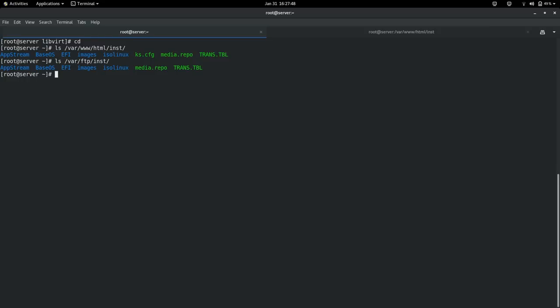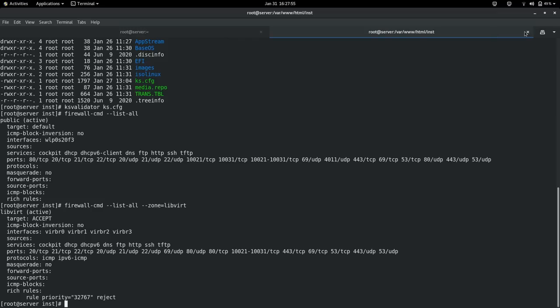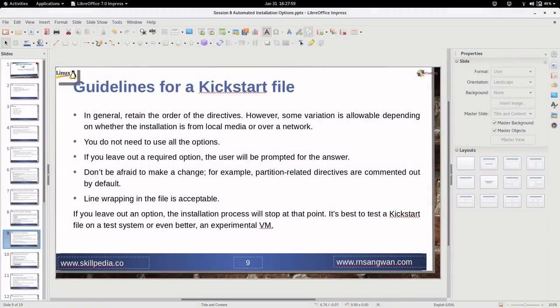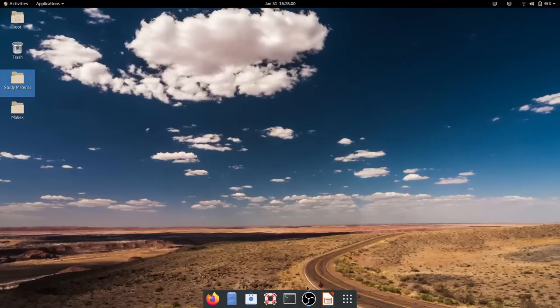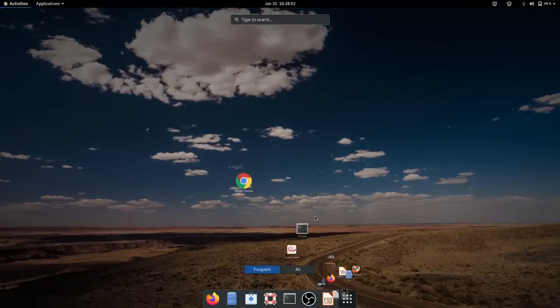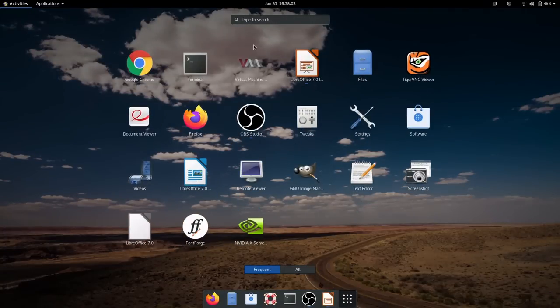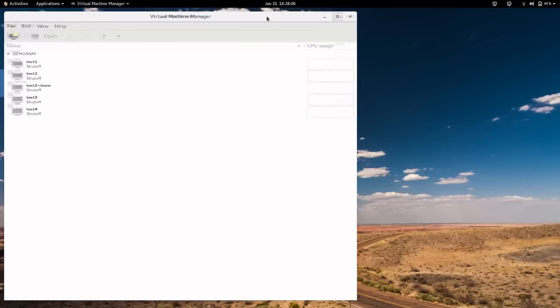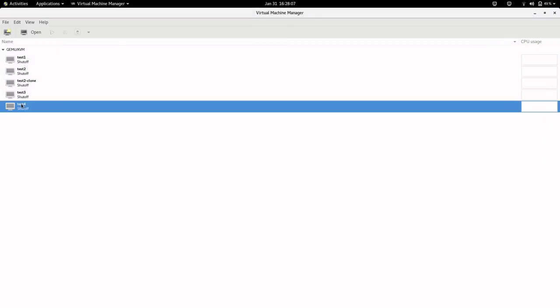The anaconda-ks.cfg file was used to create my kickstart file. Now let's try the installation using the kickstart file. I'm going to the virtual machine manager where I have all my machines. Let me delete the ones I don't need and create a new machine.